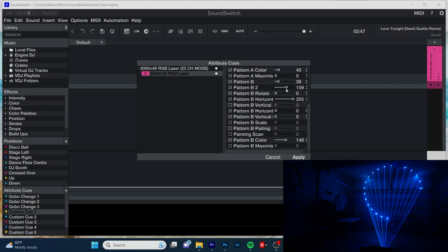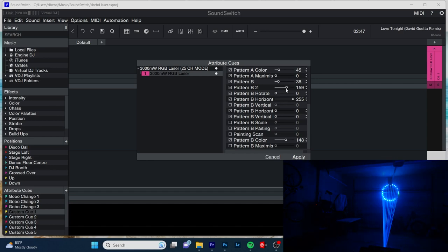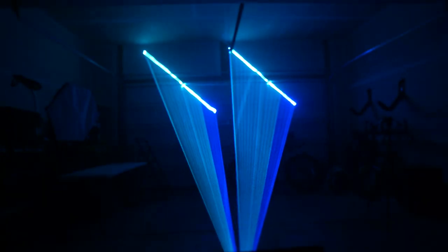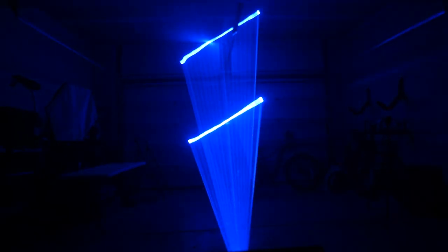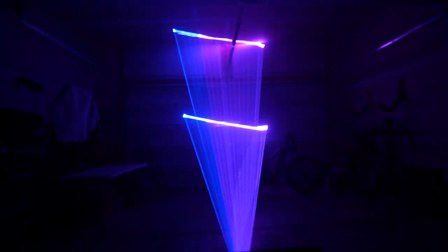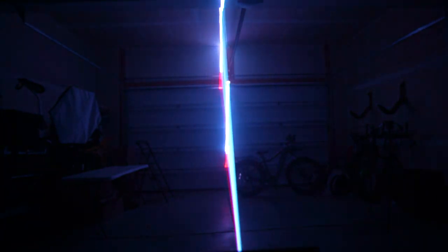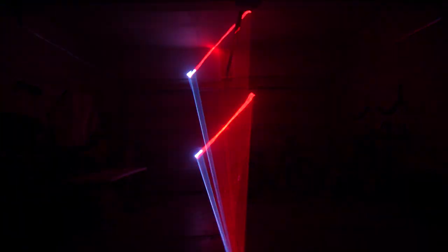But yeah, it comes with a lot of really cool preset patterns. This is awesome. Now, please enjoy a demo of the lights in auto mode so you can see some of the different beams and styles.